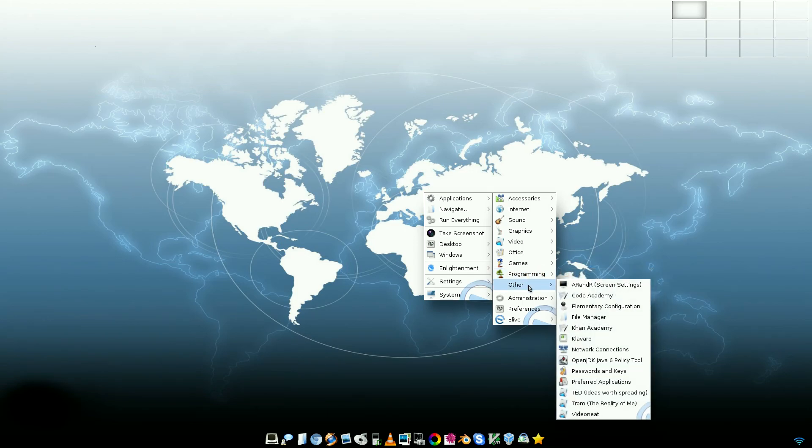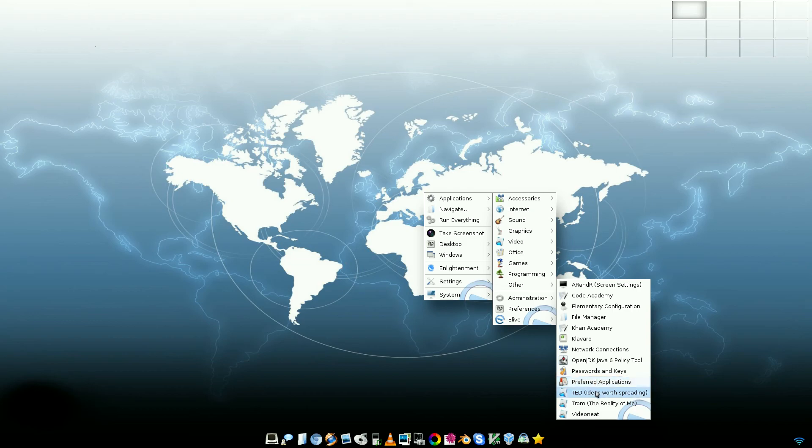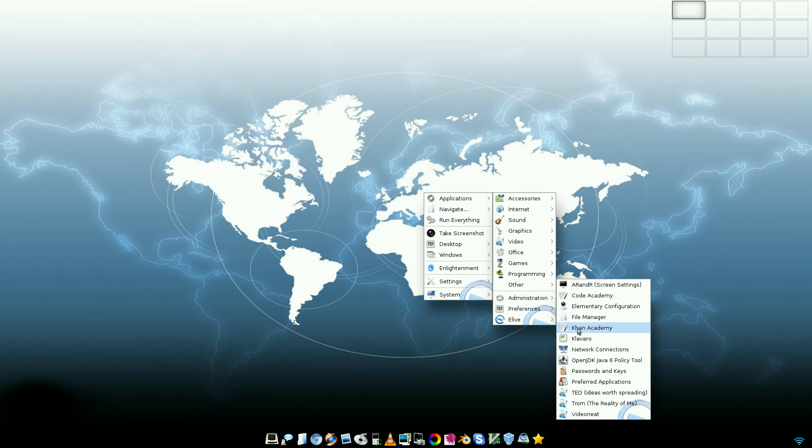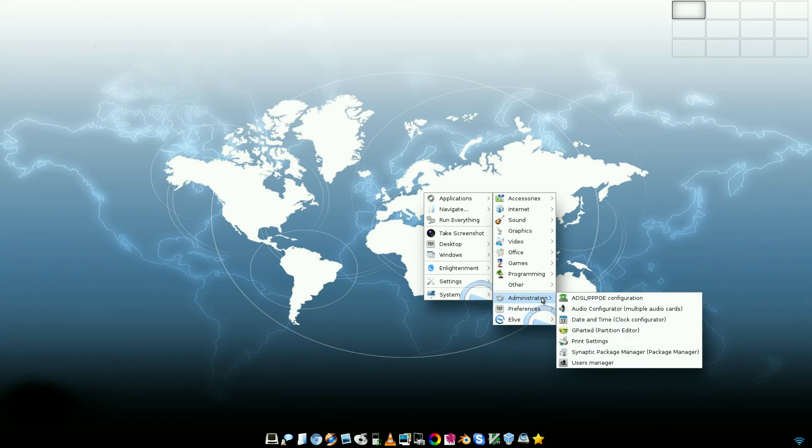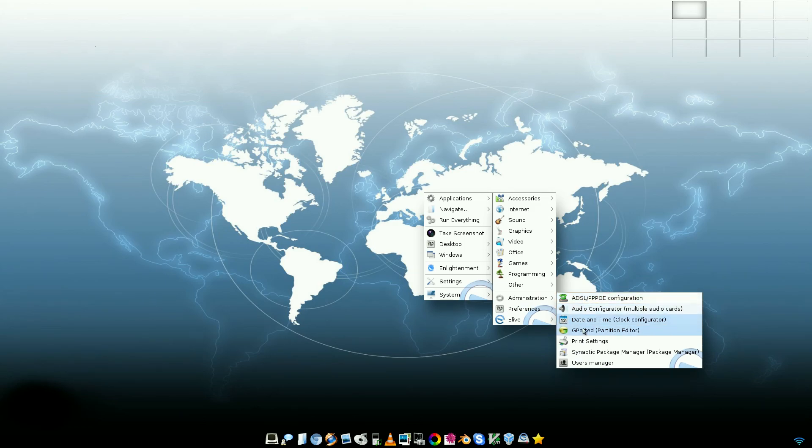But under Other, some duplicated ones here. Passwords and Keys. Preferred Applications. Transmission, Transmission Remote GUI, VidCutter 1.8. Khan Academy. Ain't got a clue. Administration. Analog modem, basically. Configure your audio cards, GParted, print settings, Synaptic package manager, and user managers.